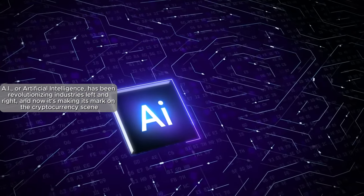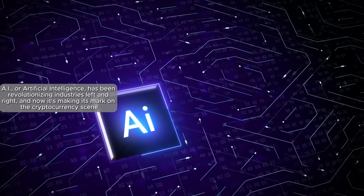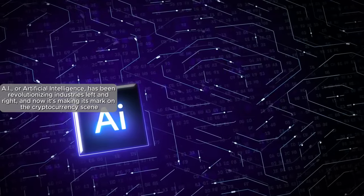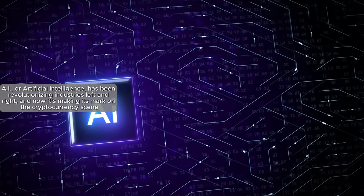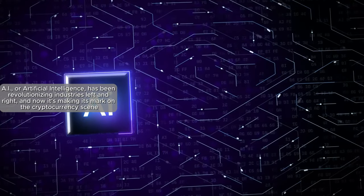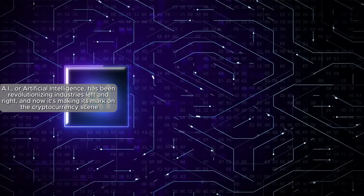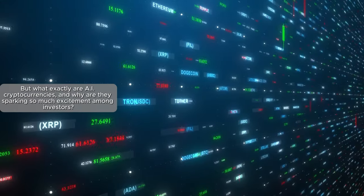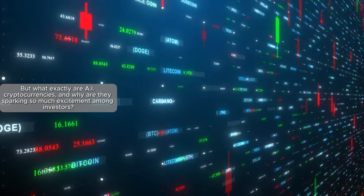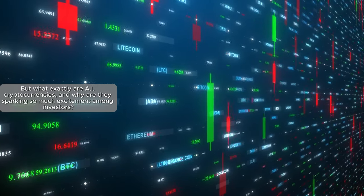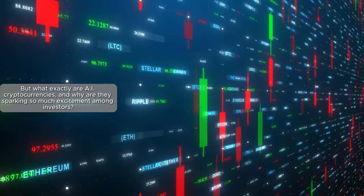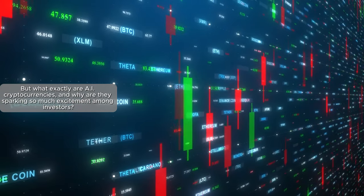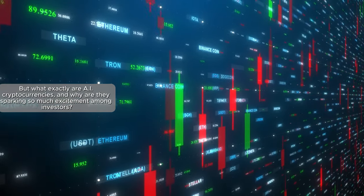AI, or artificial intelligence, has been revolutionizing industries left and right, and now it's making its mark on the cryptocurrency scene. But what exactly are AI cryptocurrencies? And why are they sparking so much excitement among investors?